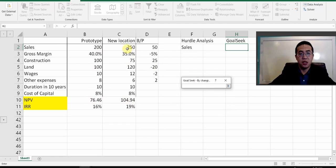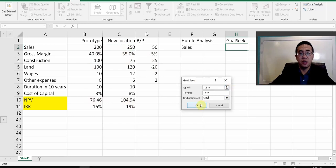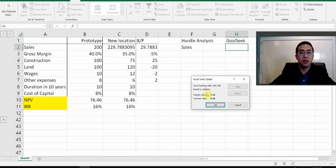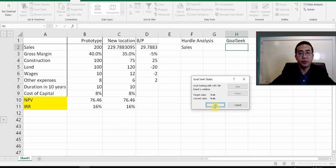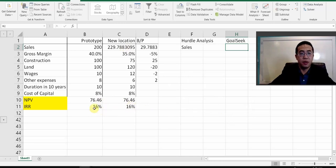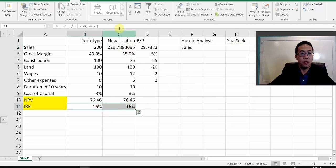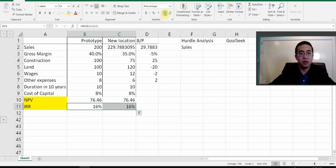By changing that cell, hit OK. As you can see, if the sales of the new location change to this number, the two NPVs will be equal to each other, and hopefully the IRRs will also be equal. Let's check if the IRRs are the same.